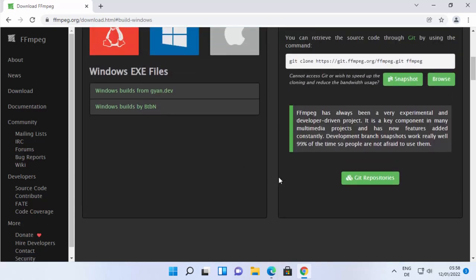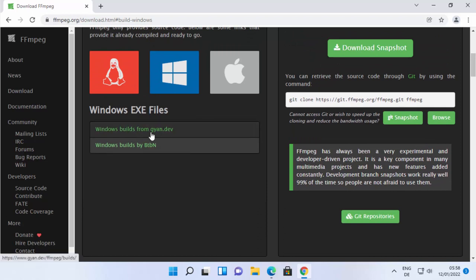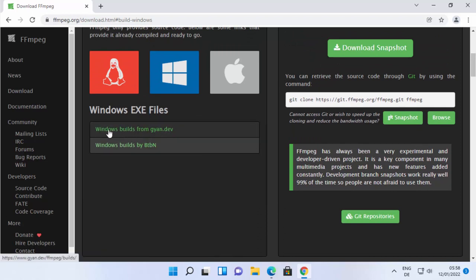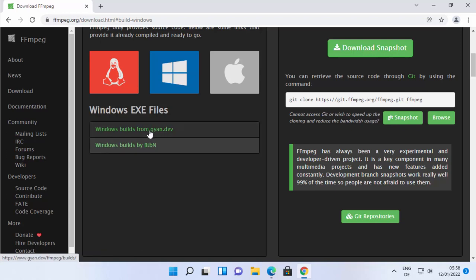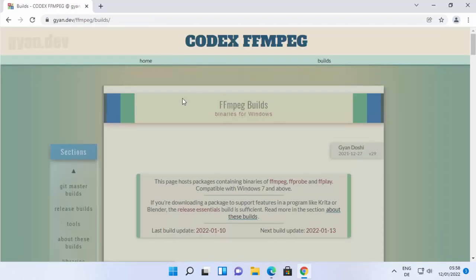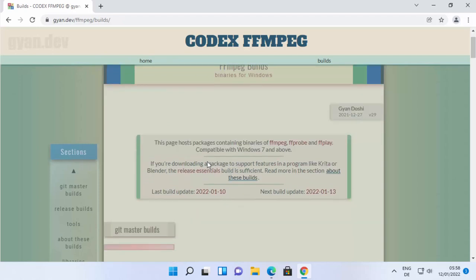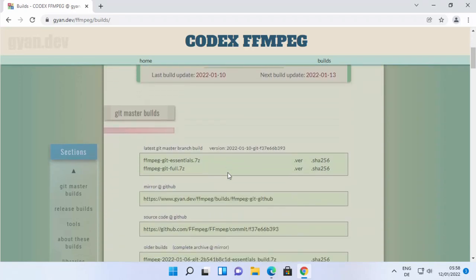Once you click the Windows icon you'll see two build options: Windows builds from gyan.dev and Windows builds by BtbN. I'm going to click on the first link, Windows builds from gyan.dev, which will redirect to that website.